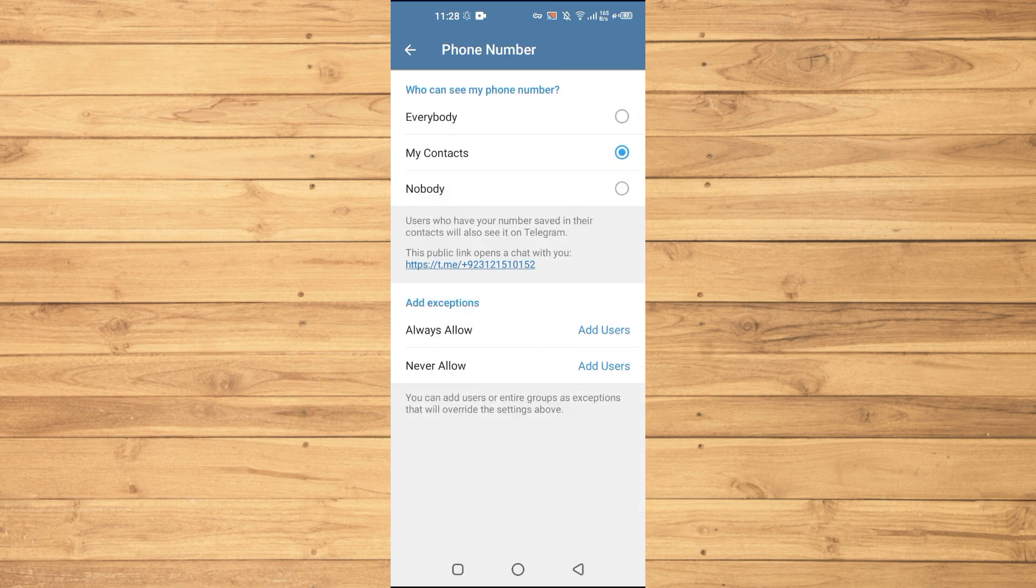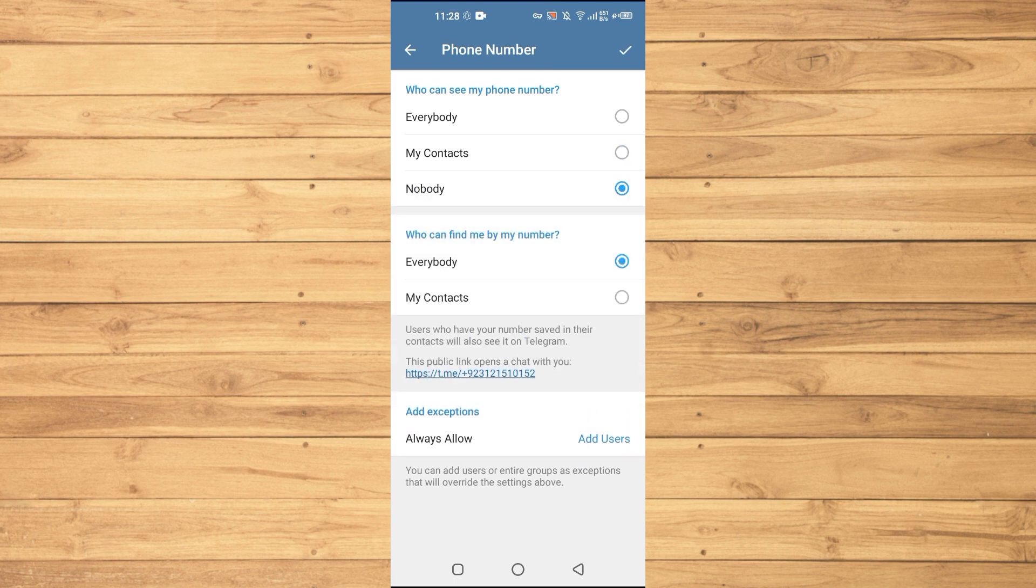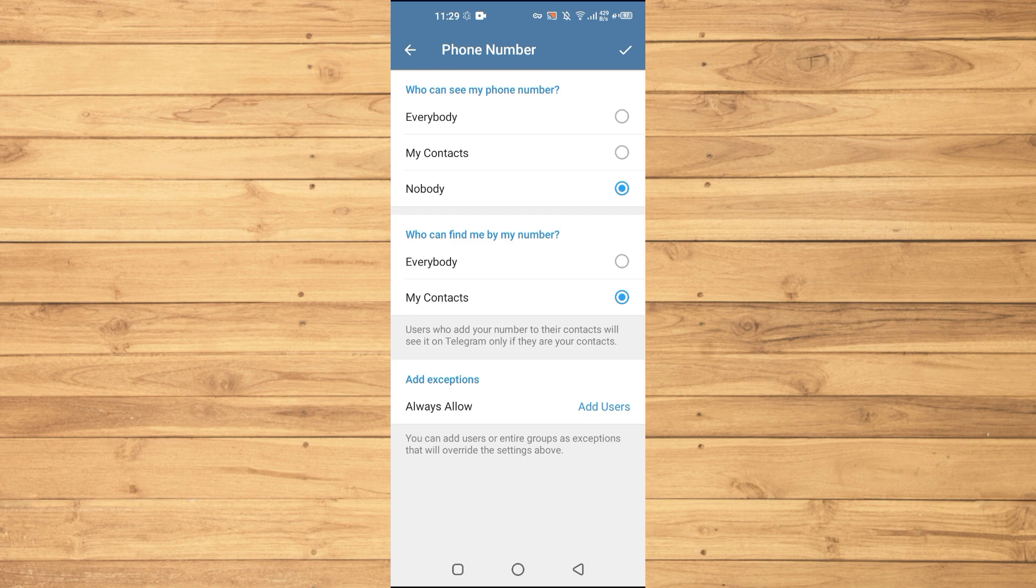Who can see my phone number? You will just tap into Nobody. And who can find me by number? Just tap into My Contacts. So this is the first step. Now no one that is not added with you on Telegram can see your phone number, and only your contacts can find you by your phone number.